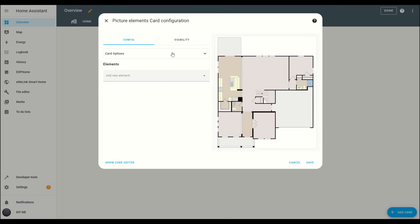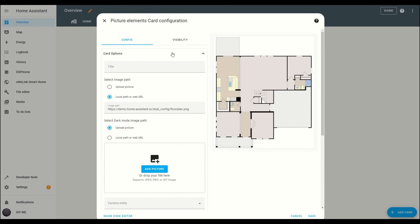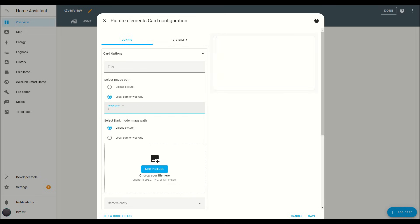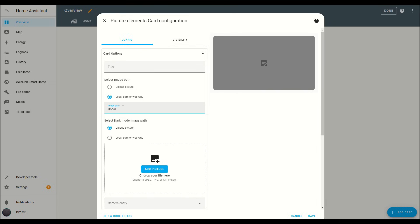Now, let's set up the floor plan image. Click on Card Options, then scroll down to the Image Path field. This is where we'll enter the location of the floor plan image. Since the image is located in the local folder we created, the www folder, you'll need to type slash local slash followed by the exact name of your image file, including its extension.